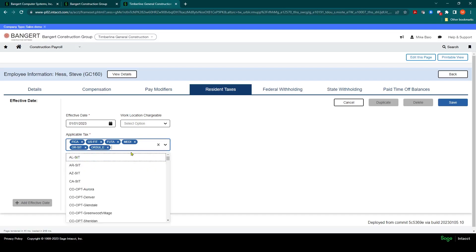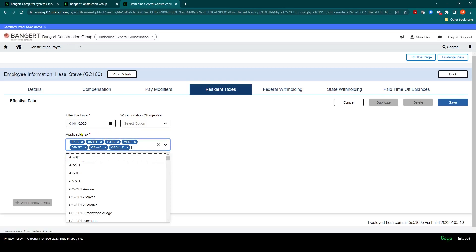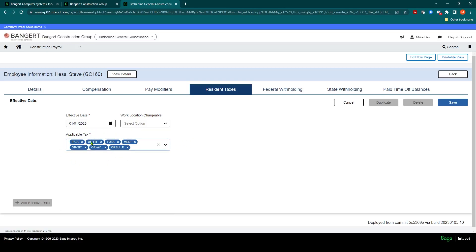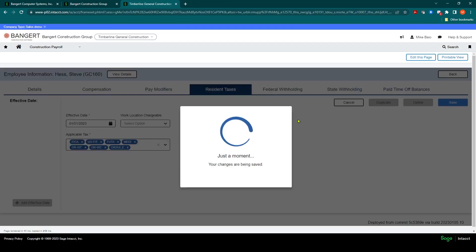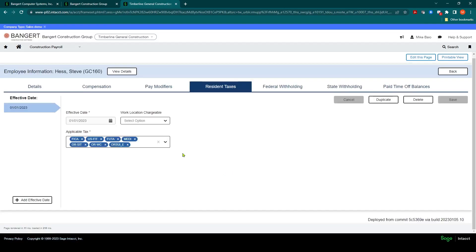In addition to that, you're also going to establish the workers' comp tax that this employee is eligible for. So if I type in WC, you'll see I also have an Oregon workers' comp table as well in the system here. So that workers' comp needs to be established and set up here under Applicable Taxes. Once you've selected all the taxes needed for this employee, you'll click Save. And you can always change as needed or add and subtract from this.